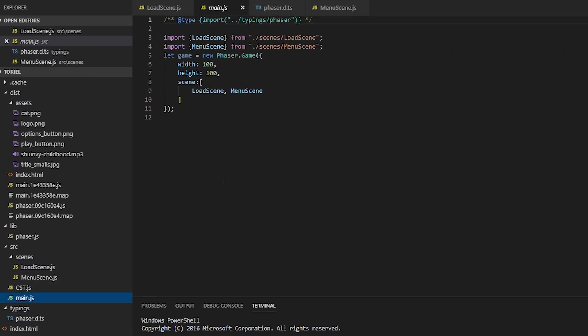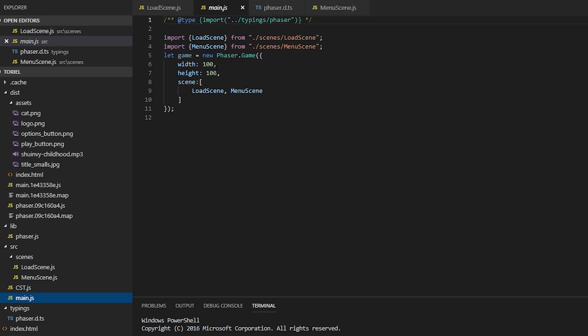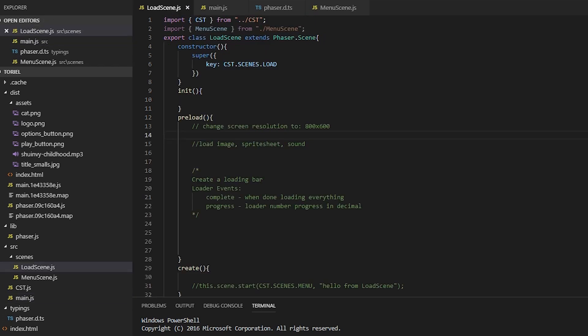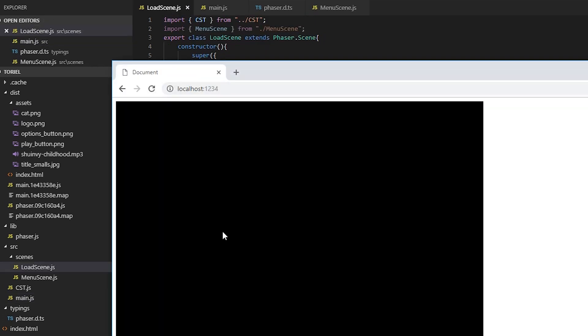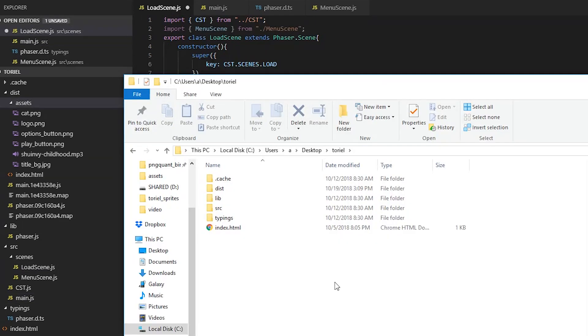First thing we're going to do is go to our main.js and change the width and height to 800 by 600.